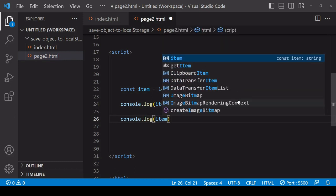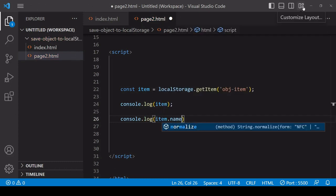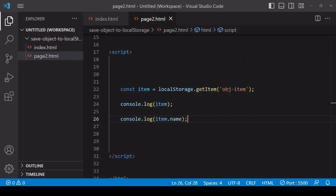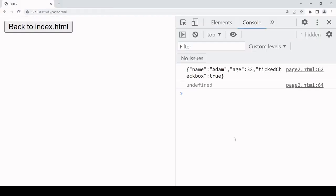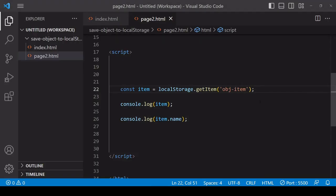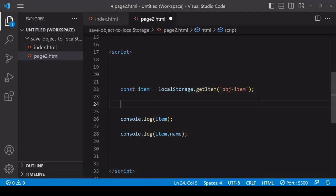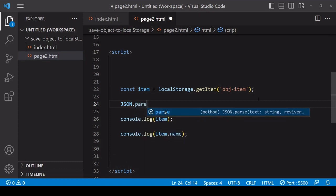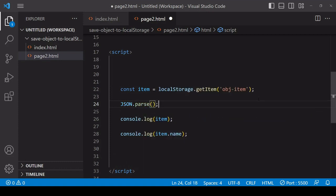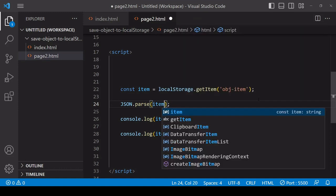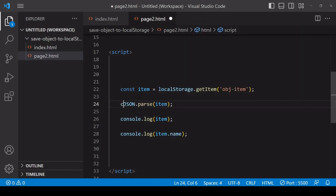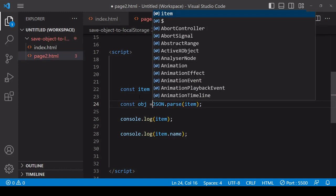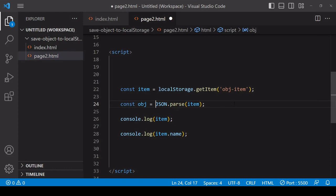So to get an object from this JSON string data, you can pass it into JSON.parse and that will return the data in JavaScript native object format.